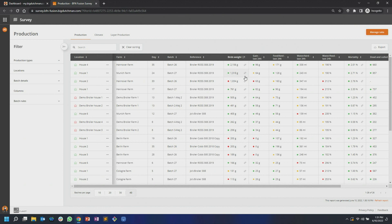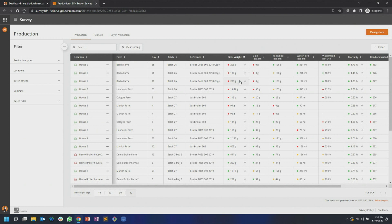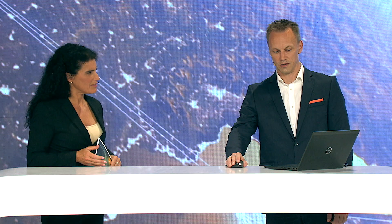You can also sort by reference. You might have noticed the dots in the background — we have green, yellow, and red dots. That tells you how far you are deviating from the genetic reference of your broilers. If I click sort by reference, you will see the problematic ones on top. Scrolling down, you'll see red, then yellow, then green — it becomes better and better as you approach the bottom.